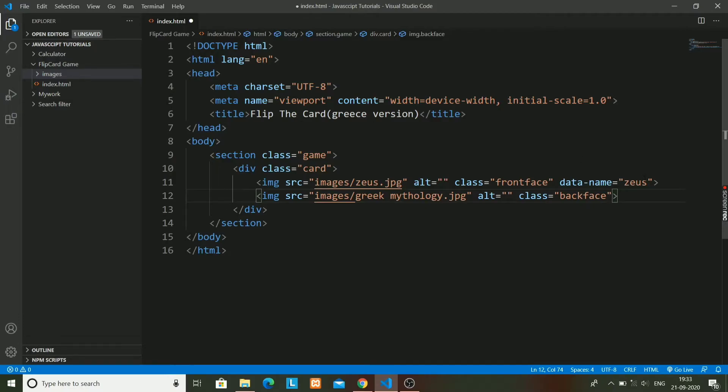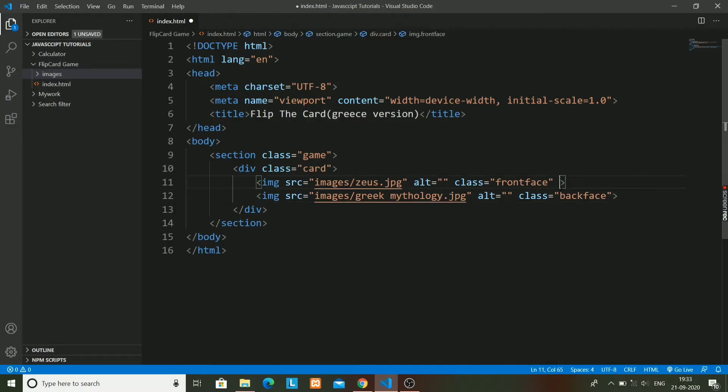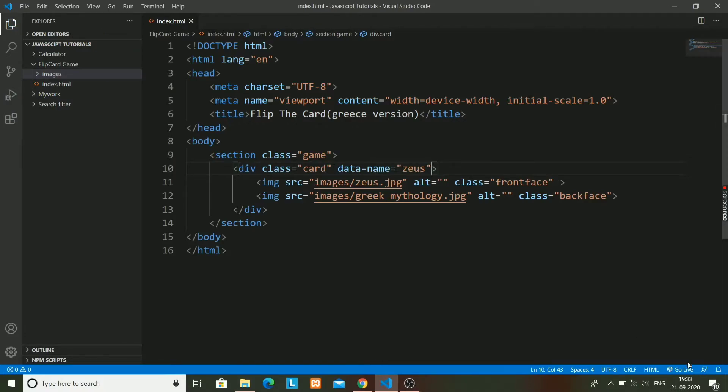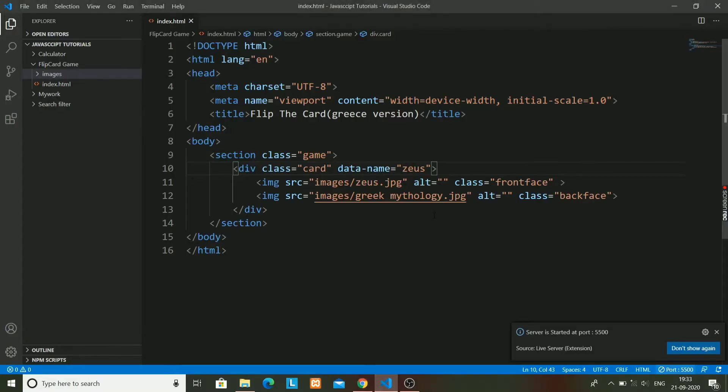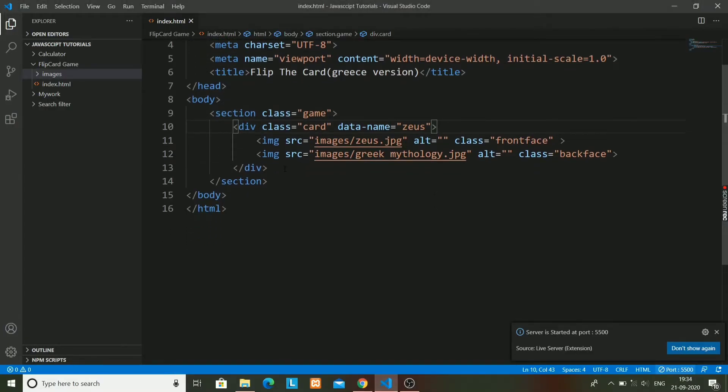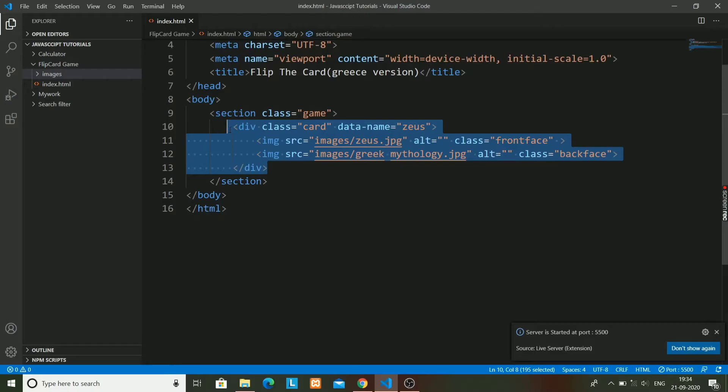Actually I have to write data-name Zeus on the card div whose class is card. I don't have to write it here because it is the main div - it consists of both the images.